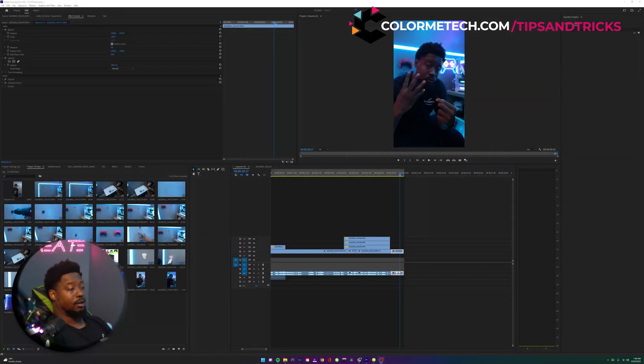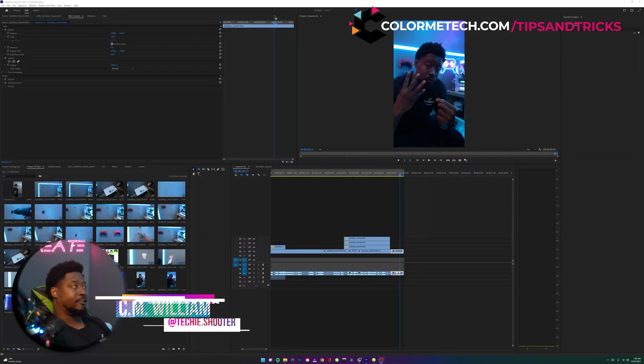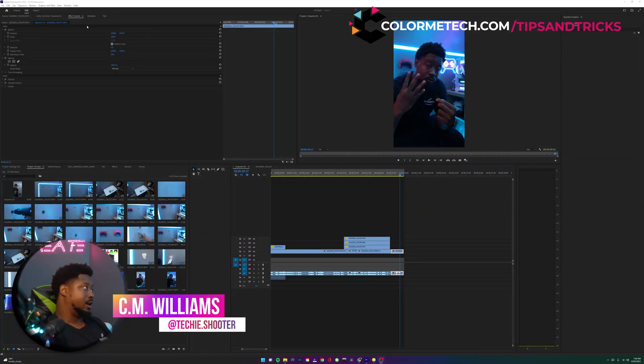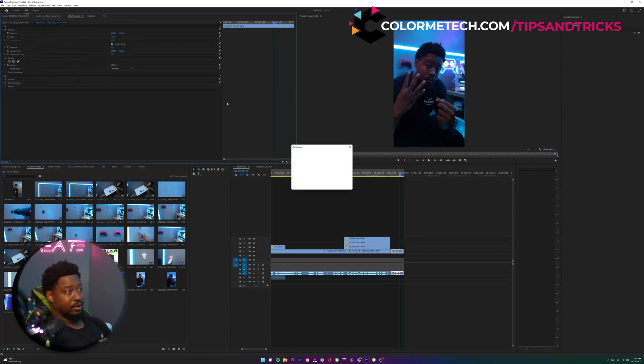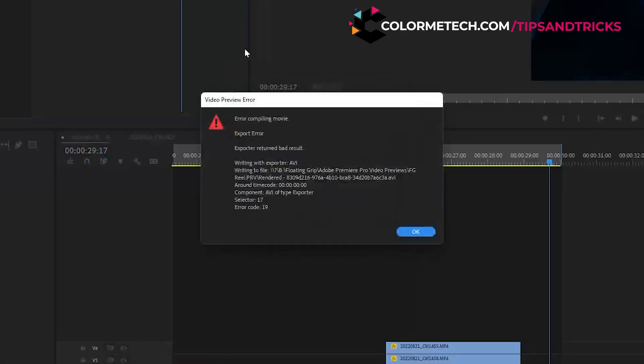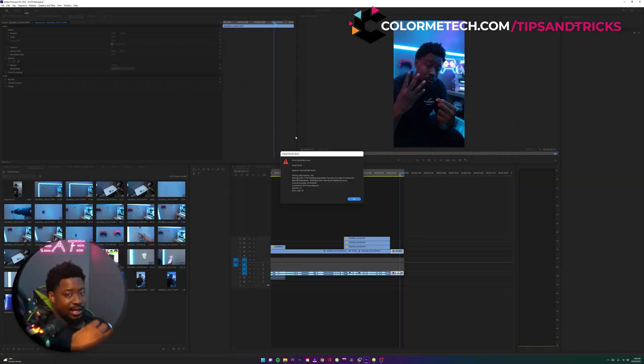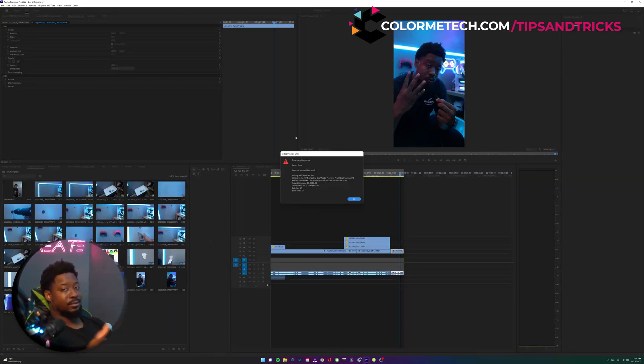What's up y'all, so I know a few of you might have been haunted by this very message on your screen now - error compiling movie. That's a result of the last update for some reason.